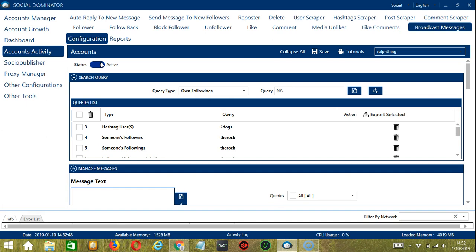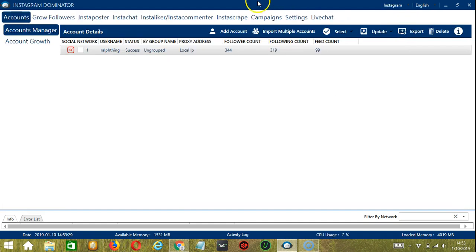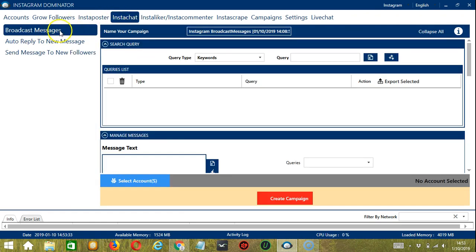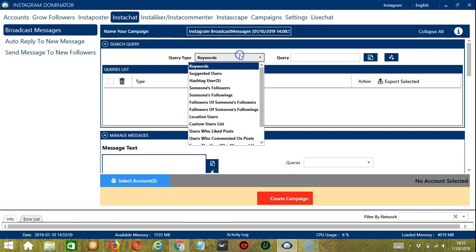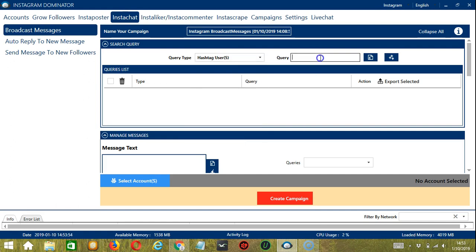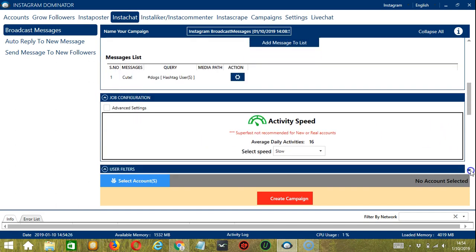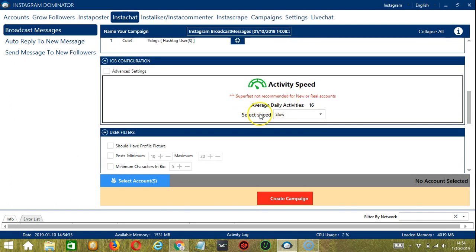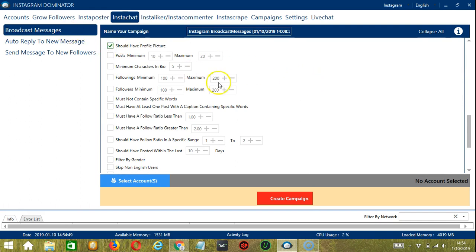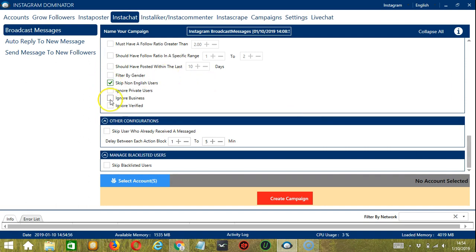To start, go to the upper right corner of the app, click the social drop-down button and select Instagram. This will take us to the accounts tab. Let's switch to Instachat and make sure Broadcast Messages is selected on the left side. Here we can name our campaign — let's call it 'Instagram broadcast messages'. Under the Search Query, let's target hashtag users of hashtag dogs and add. Then type a message like 'cute' in relation to the dogs, choose hashtag dogs and add message to the list. For Job Configuration, an average daily activity of 16 should be okay — select slow. For User Filters, the user should have a profile picture. Let's skip non-English users and ignore verified accounts.